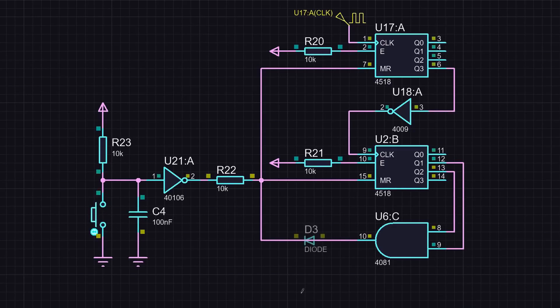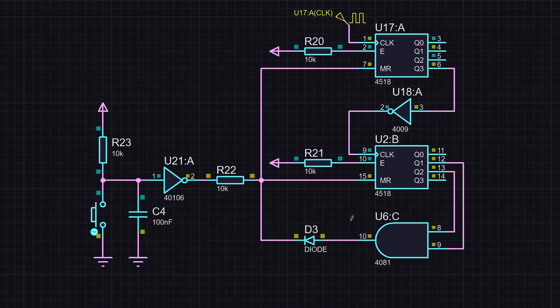We add a diode to the circuit, and now the AND gate will only affect the reset input with a high level, while by default, the reset line will be pulled to ground through the output of the Schmidt trigger and a resistor.